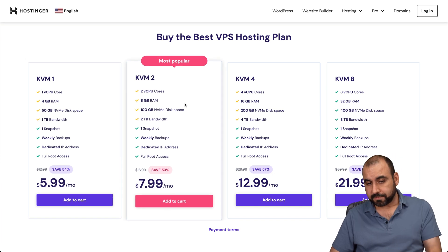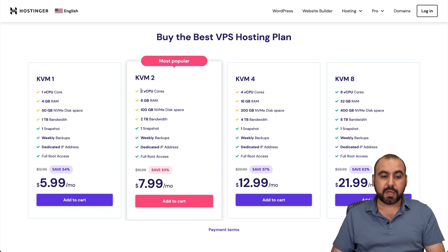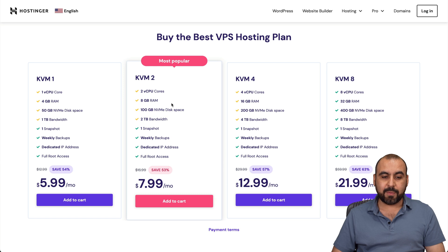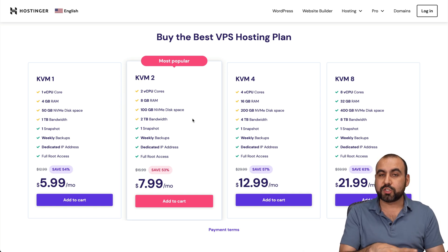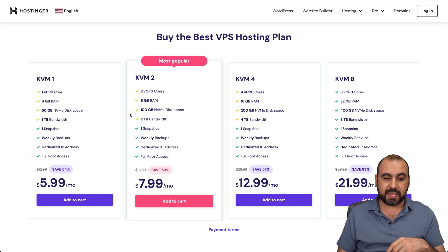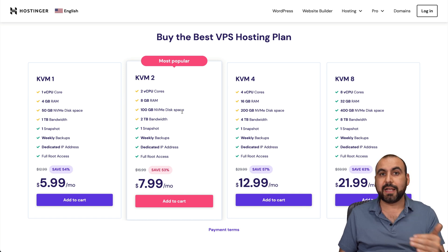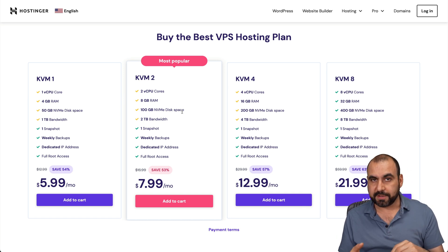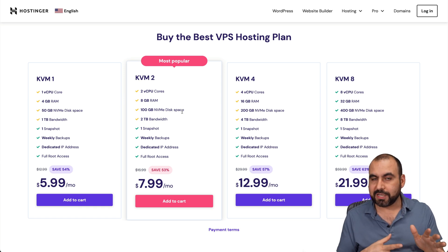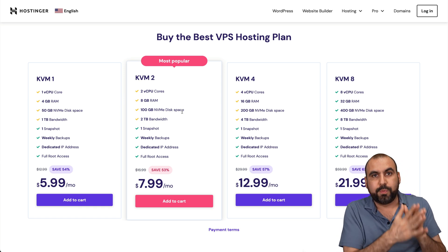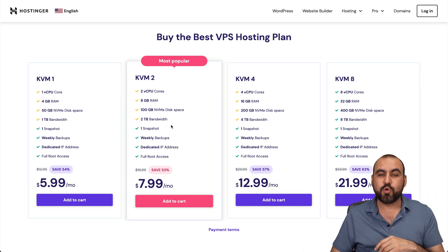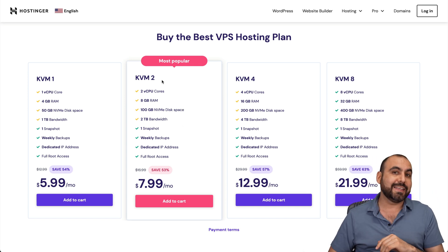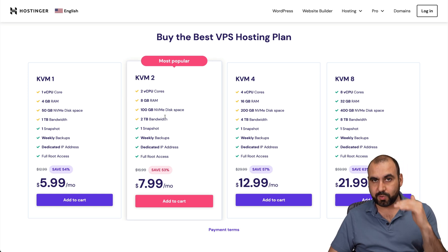Thinking about these plans that they have available — for example, the most popular one — we get two CPU cores, eight gigabytes of RAM, 100 gigabytes of NVMe disk space, and two terabytes of bandwidth. We get these dedicated resources. That means if we get this plan, that's exactly what we're going to get. It's not going to be less or more, which would be the case with shared hosting.